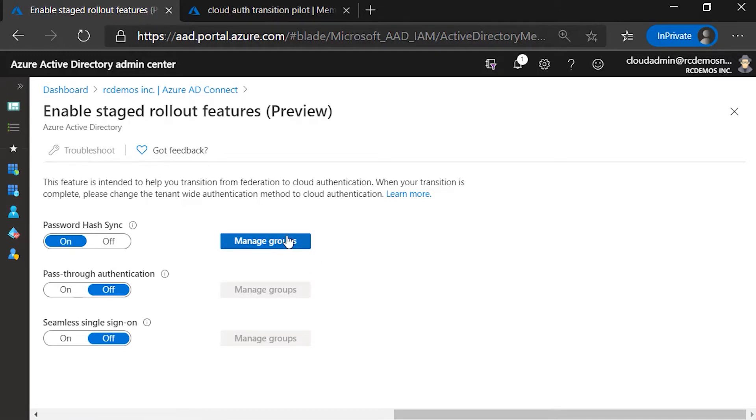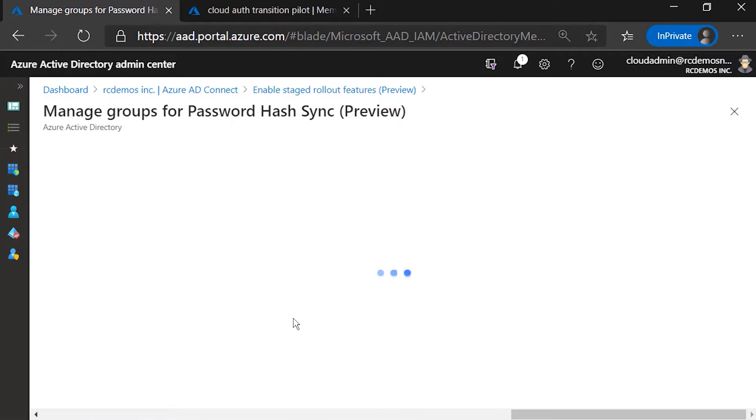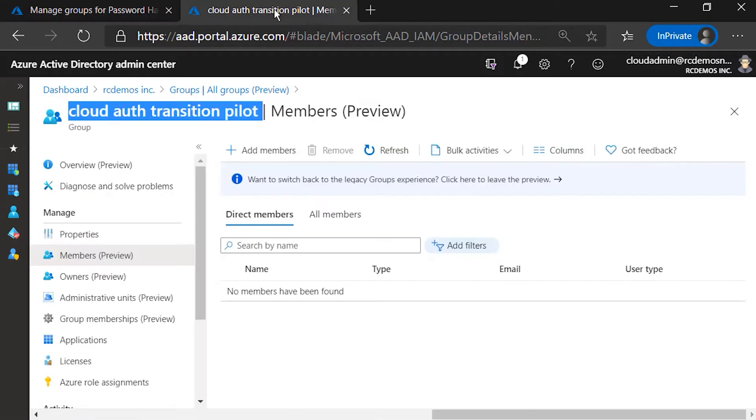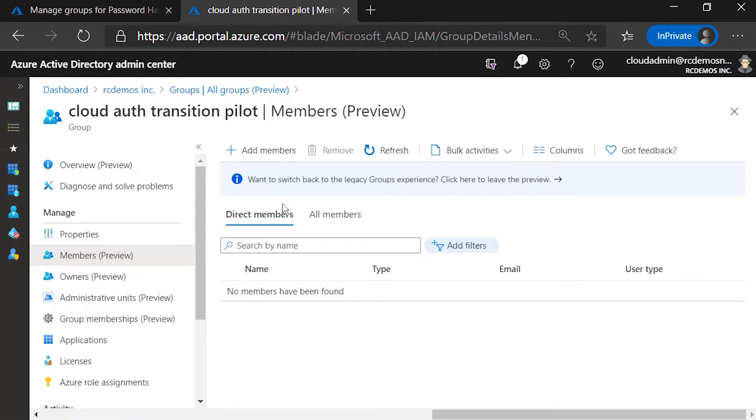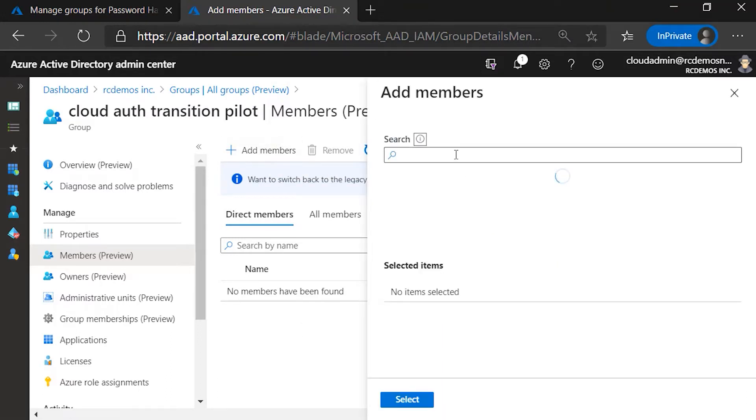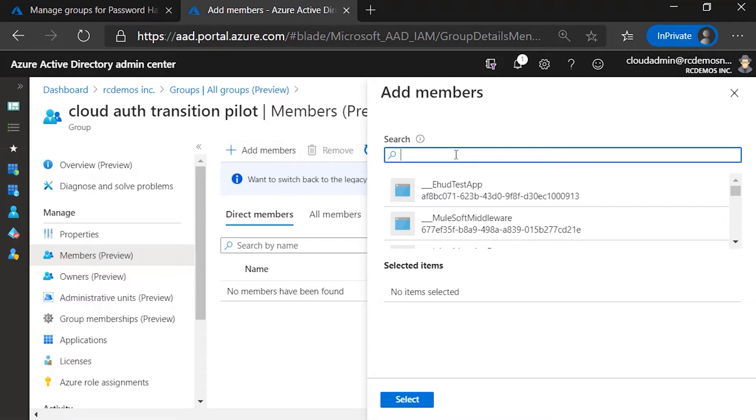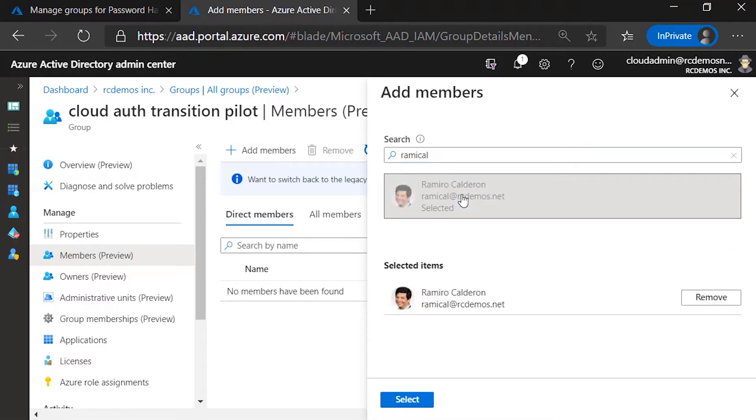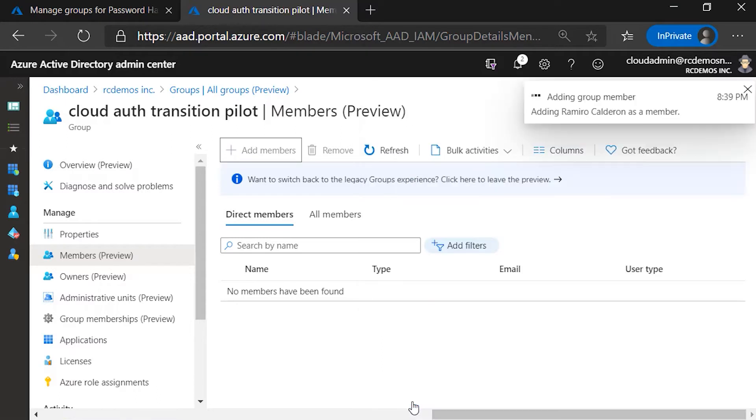Now, when I go here to manage groups, I'm going to show you that I have this group called Cloud Auth Transition Pilot and at this point in time, there's nobody in there. So what I'm going to do is add this test user we've been using for all these demos.